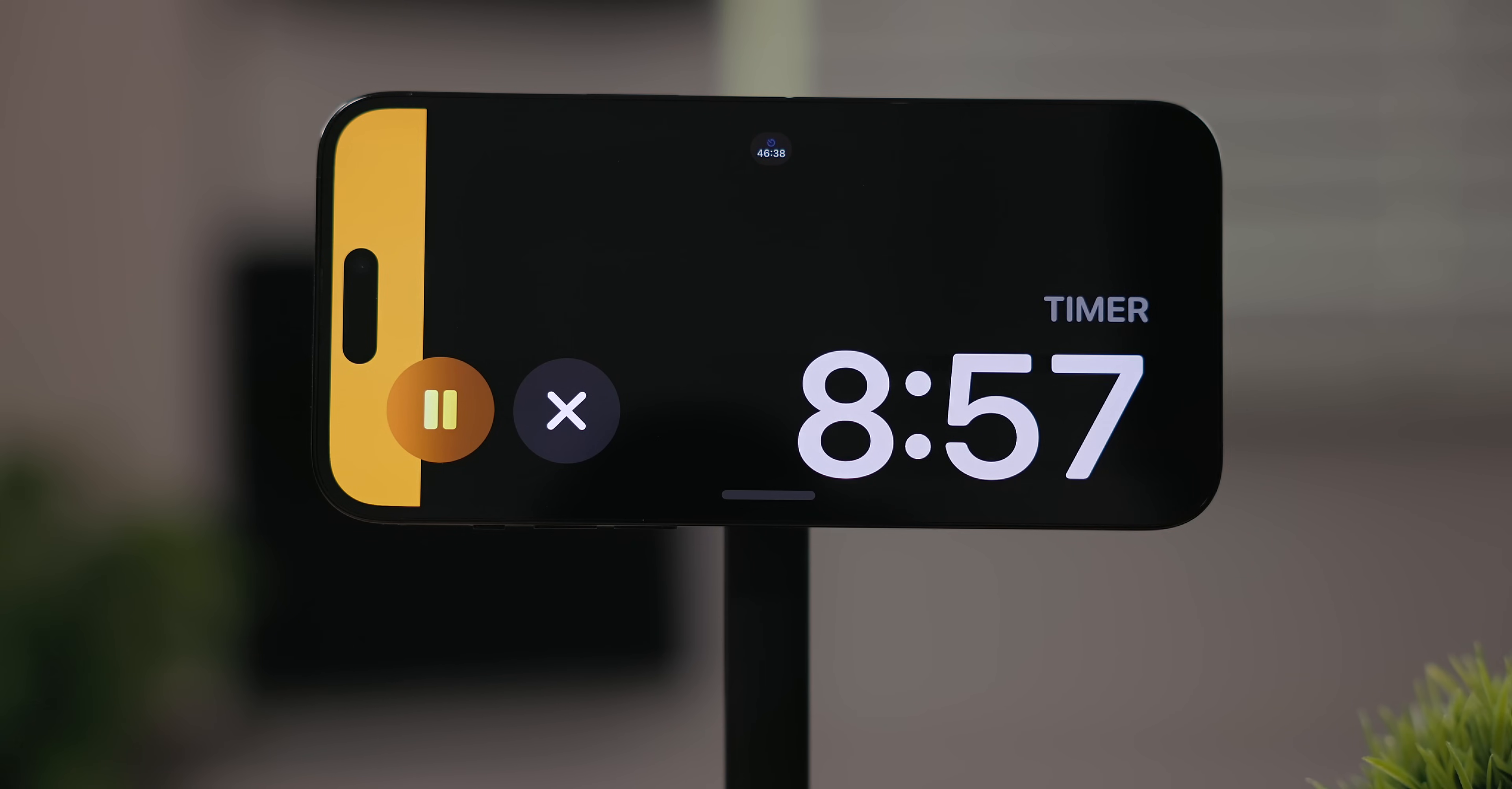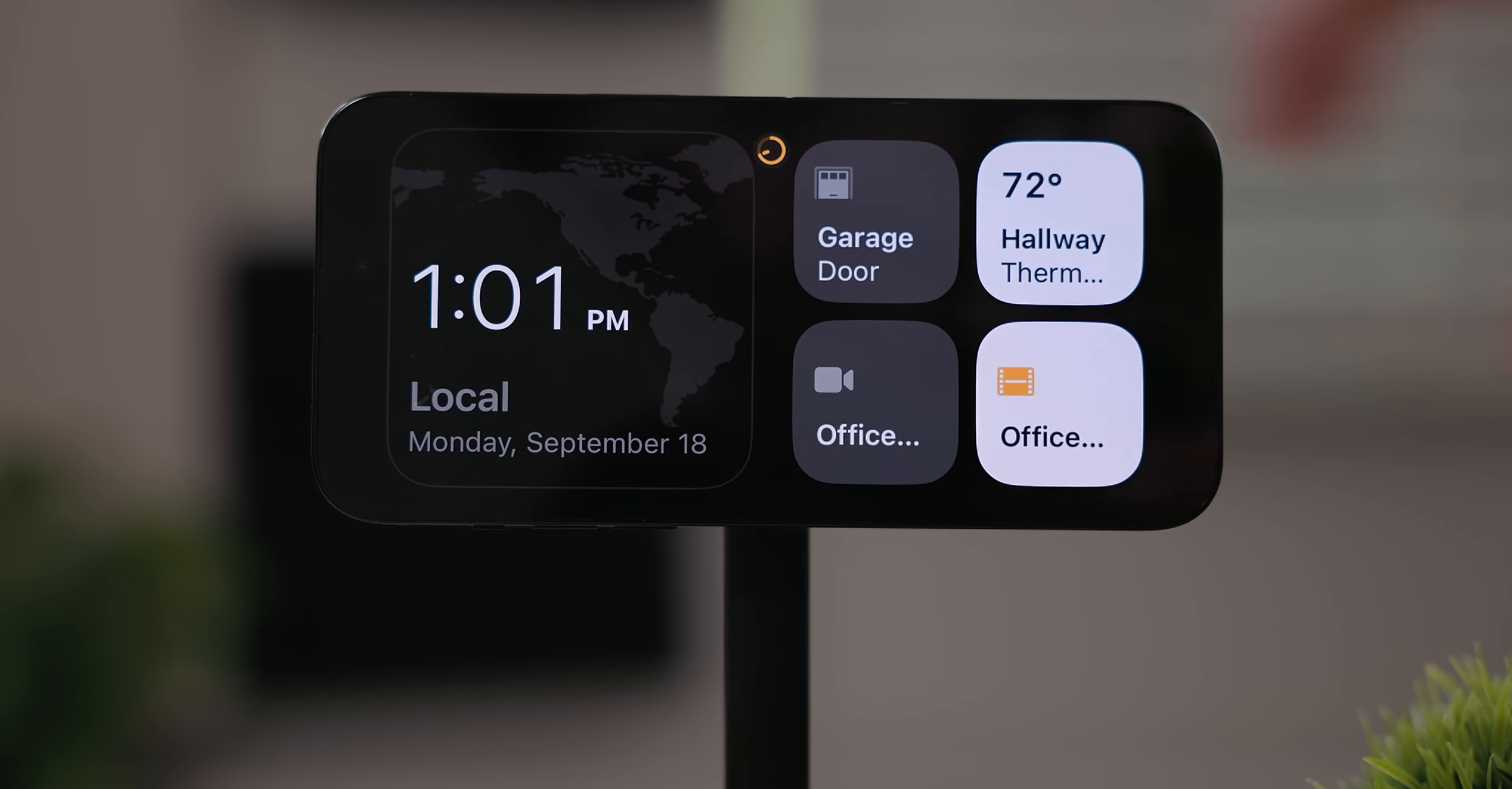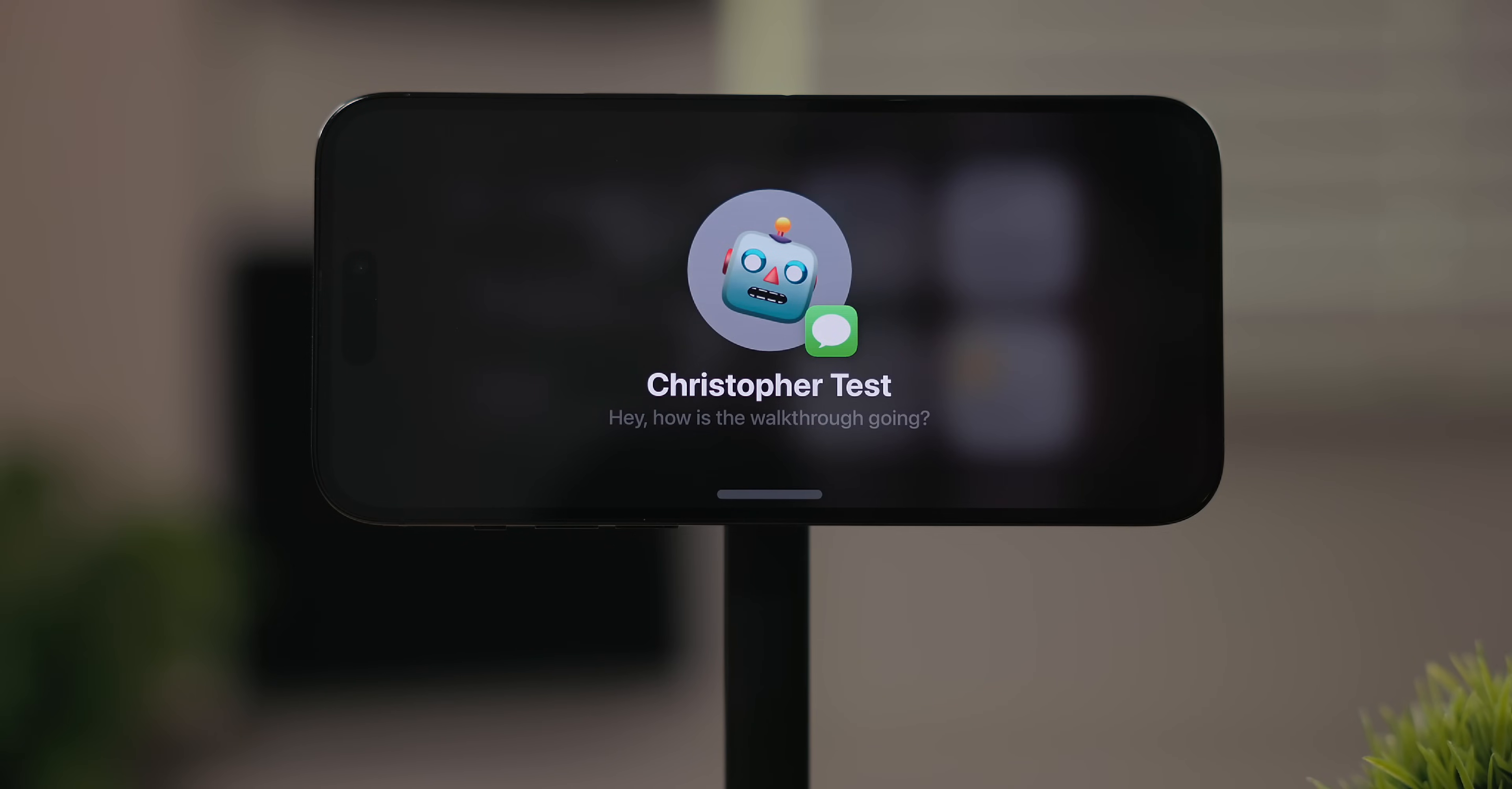Siri will also give you full screen responses in standby. With any of these full screen modes you can swipe up to go back to your regular standby mode. If you have multiple of these you can tap the button at the top to jump between them.